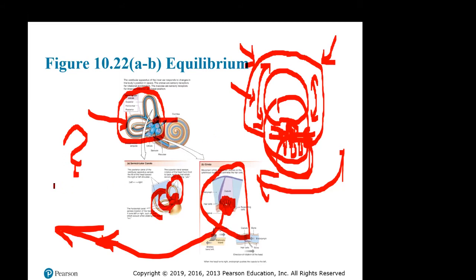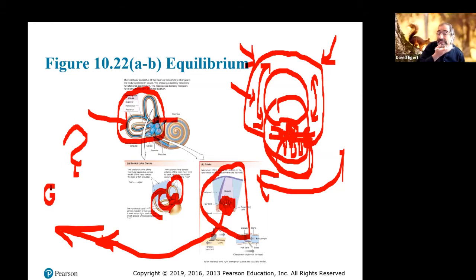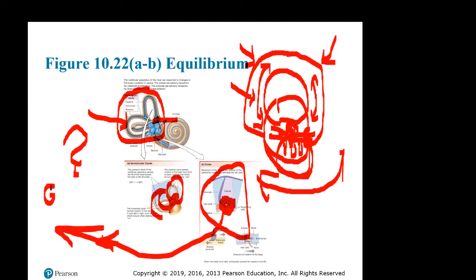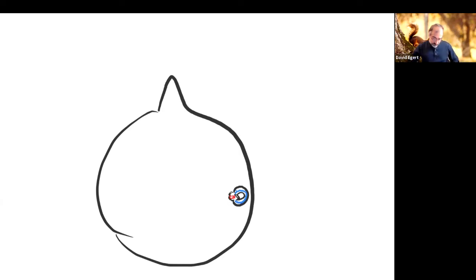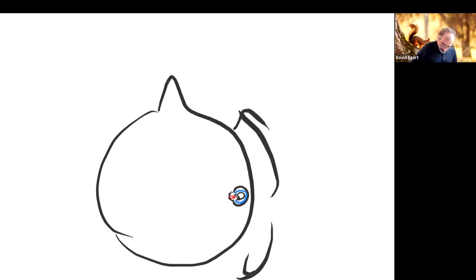When you move, the fluid doesn't actually move — it stays still due to inertia. The canal and cupula are moving with your head, and the cupula is pushing against the stationary fluid, which causes it to bend. The hair cells bend, create voltage changes, and that's how your brain knows you are rotating your head.